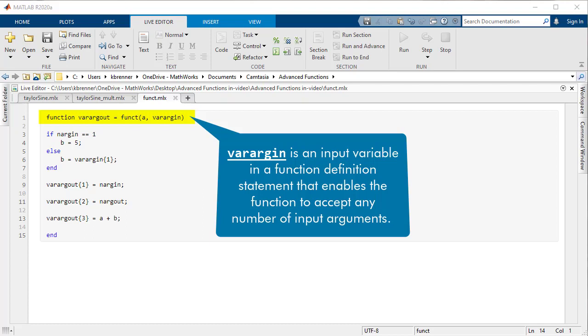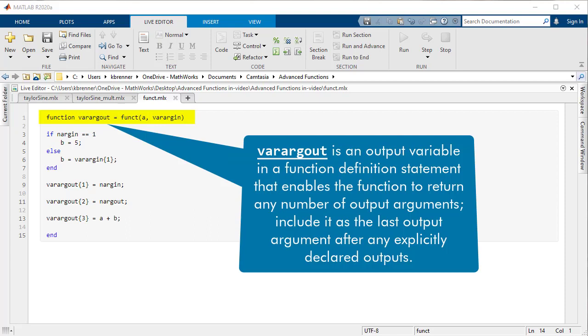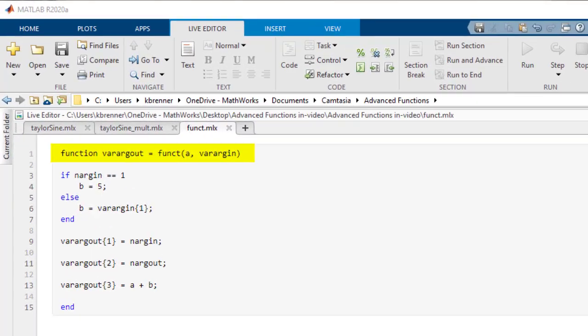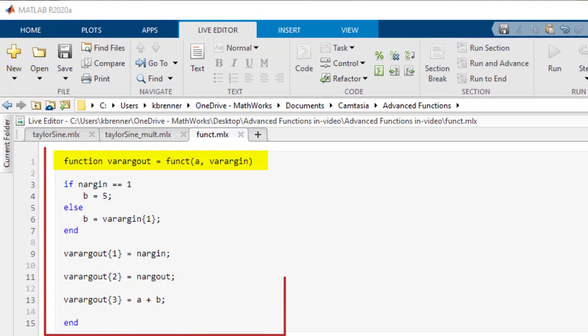Using varargin is much cleaner and quicker than using multiple if statements, like described earlier, and using varargout can really dictate the way the function works and how it presents its outputs. Plus, varargin and varargout can be used alongside nargin and nargout.